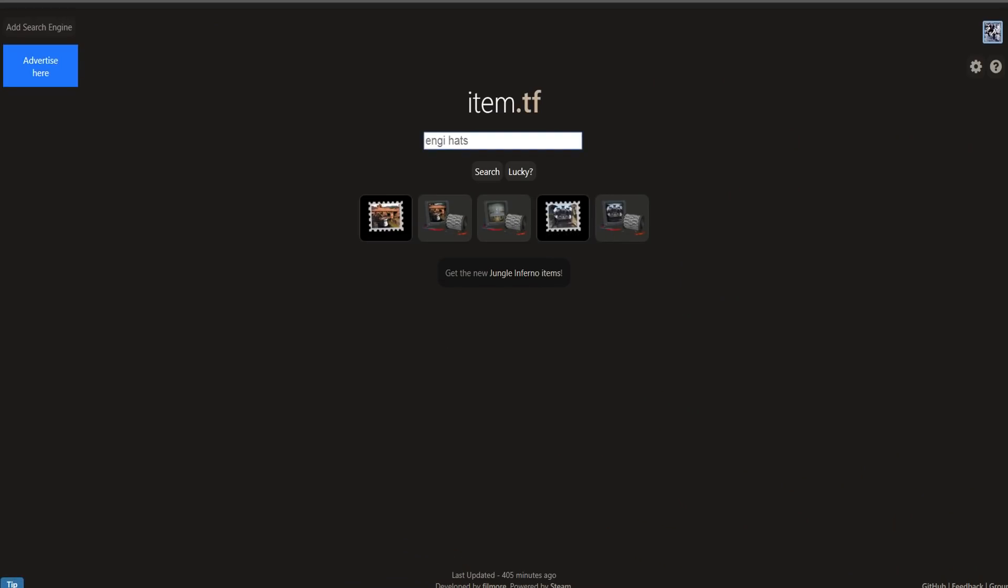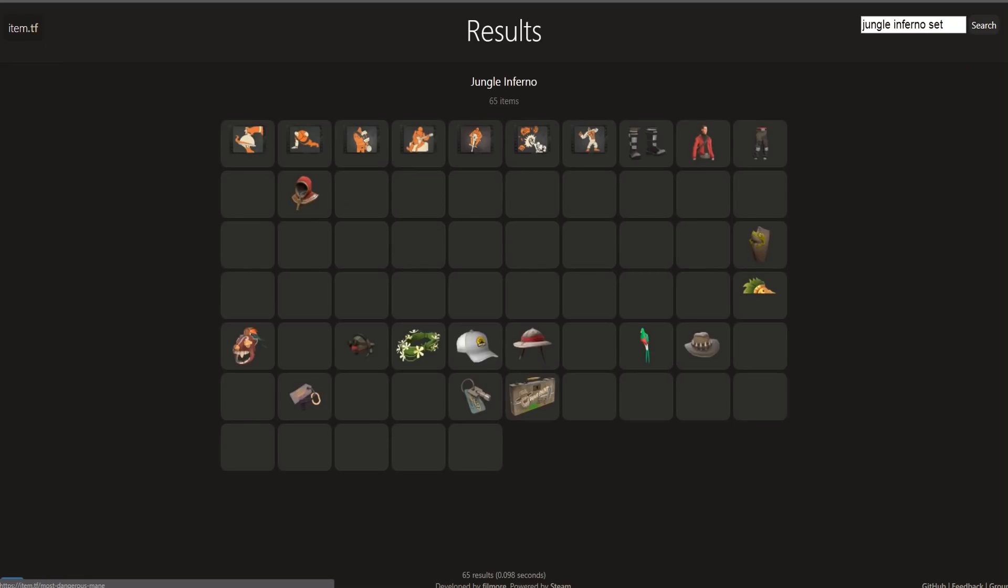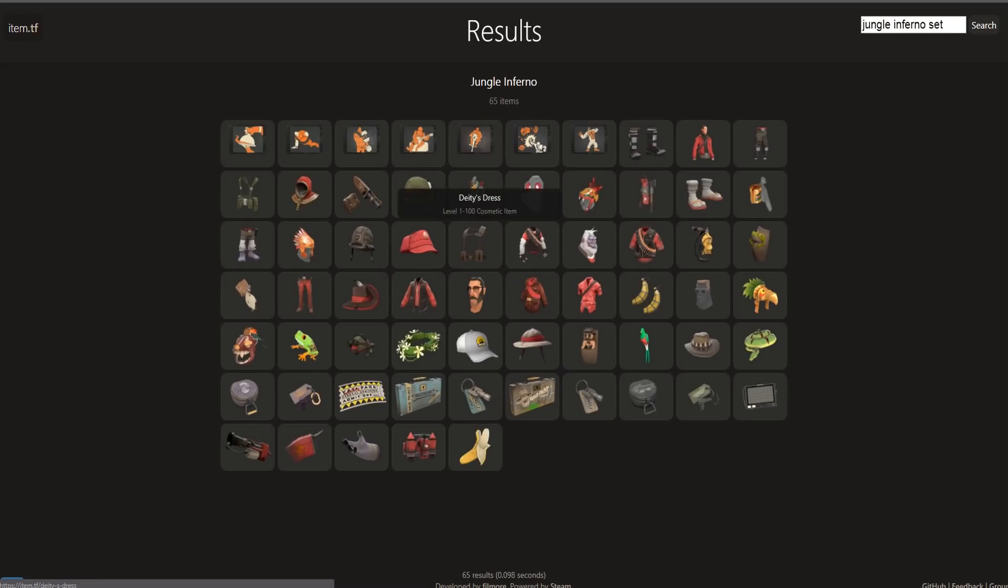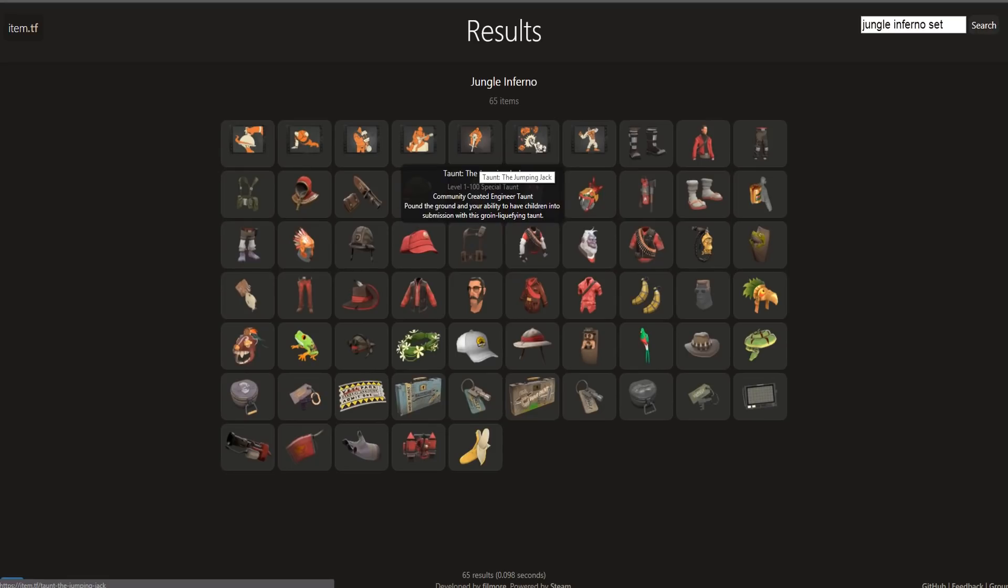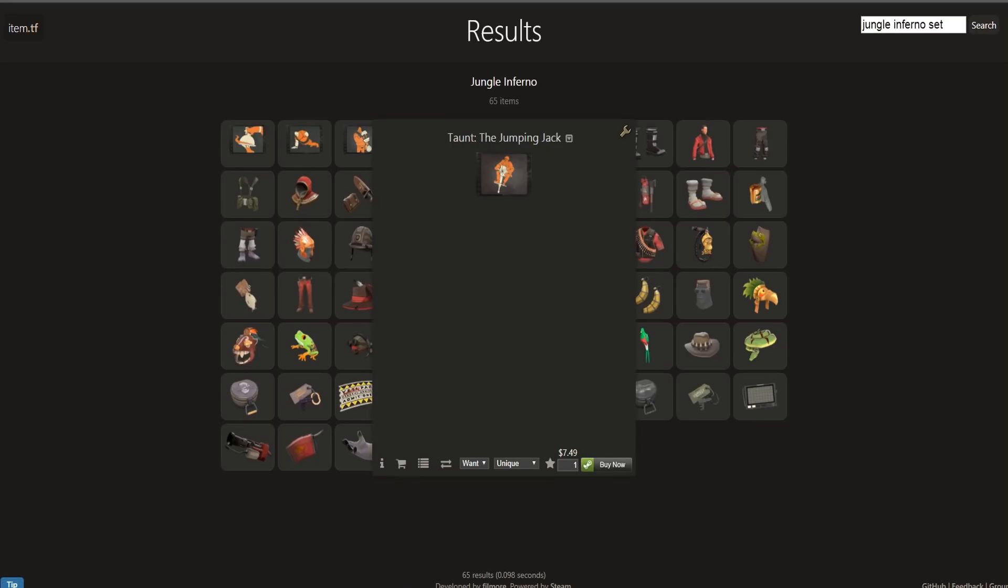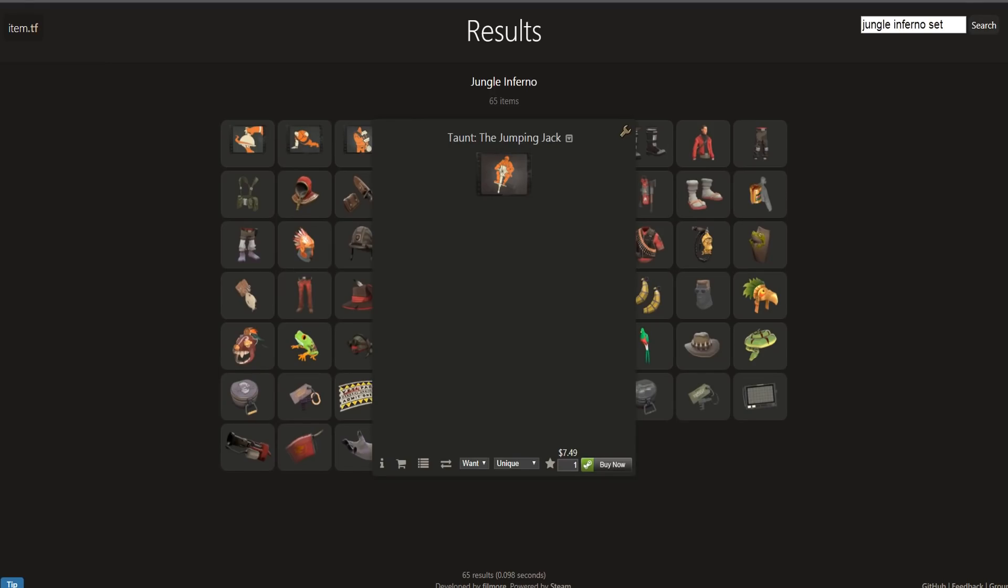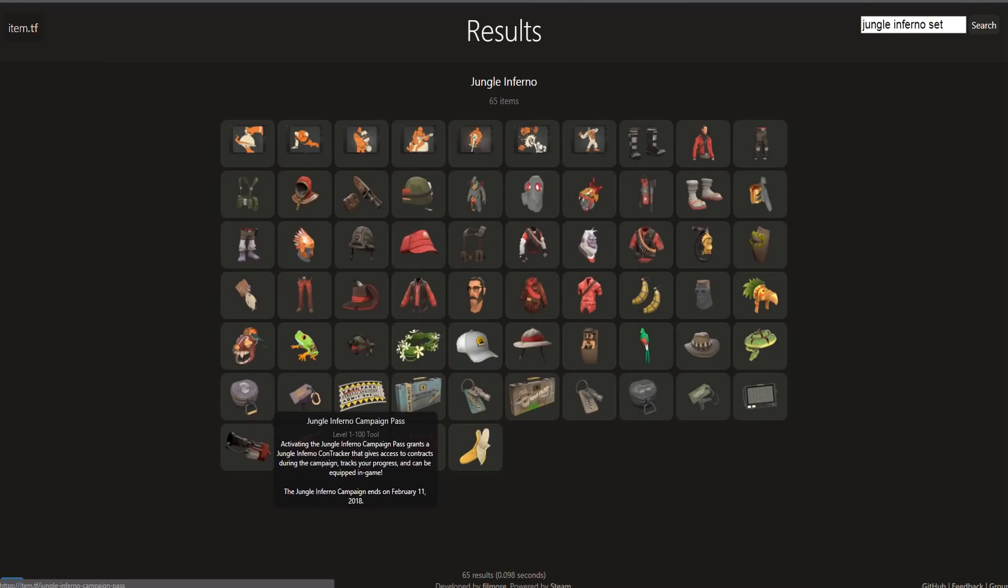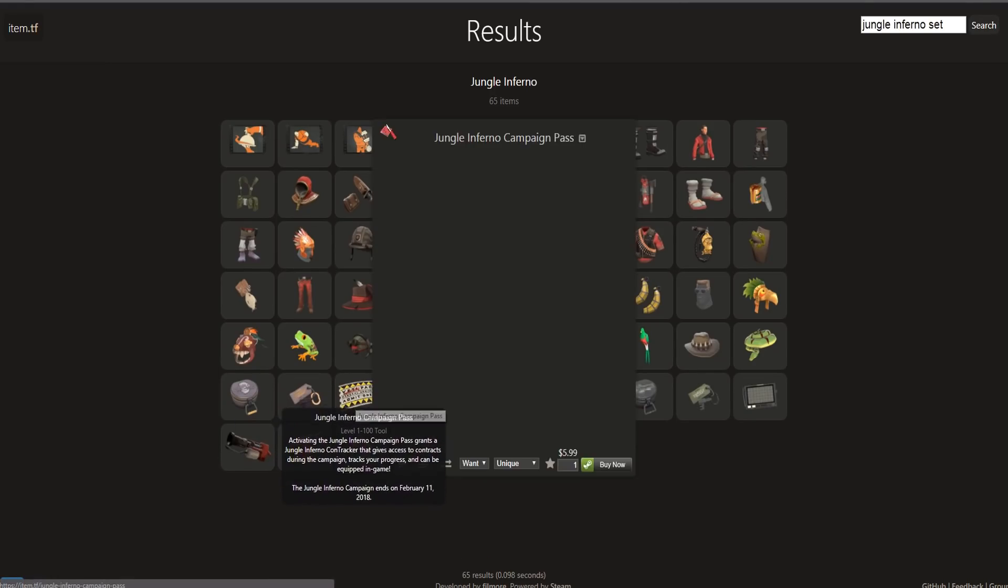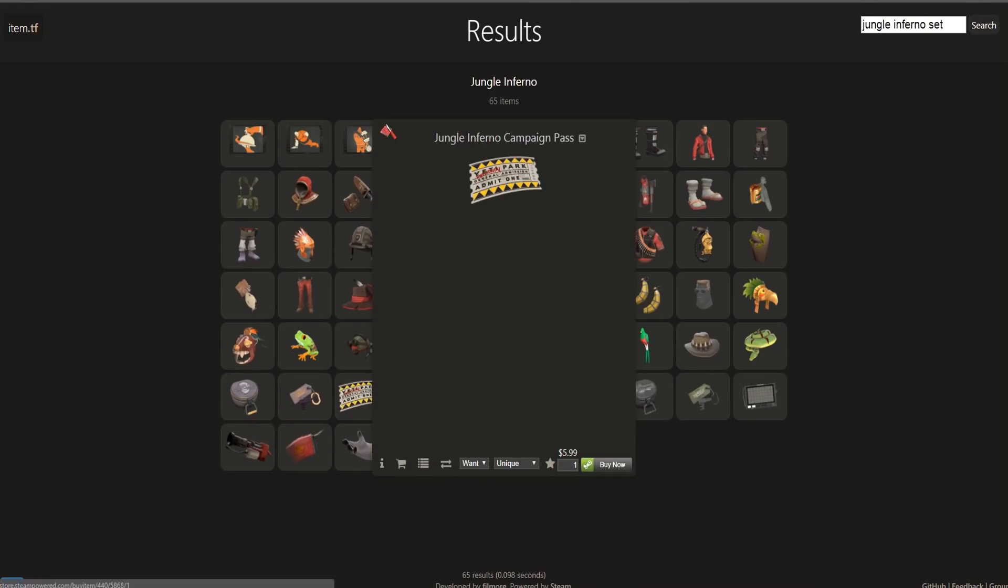So definitely going to be a really useful site in the future. I'm probably going to be using this and they even have this new little tab with the Jungle Inferno items. None of them have been out yet, but you could just click on the buy now if you want to buy it from the Steam or the web browser, which is really nice.